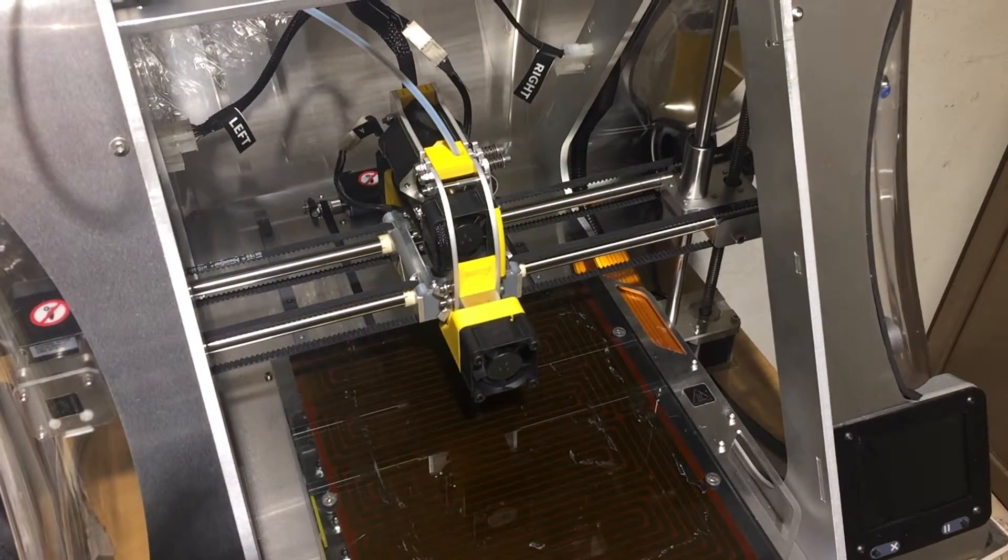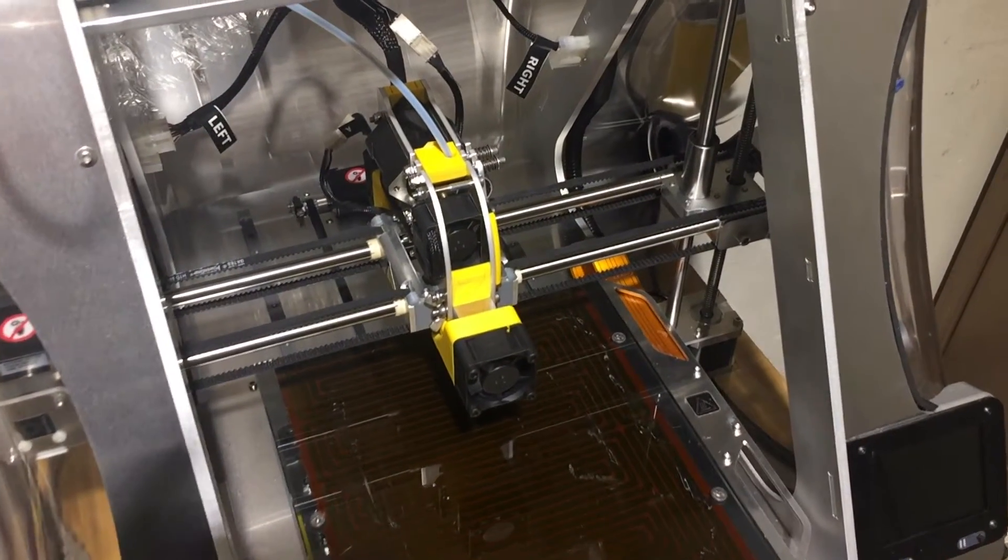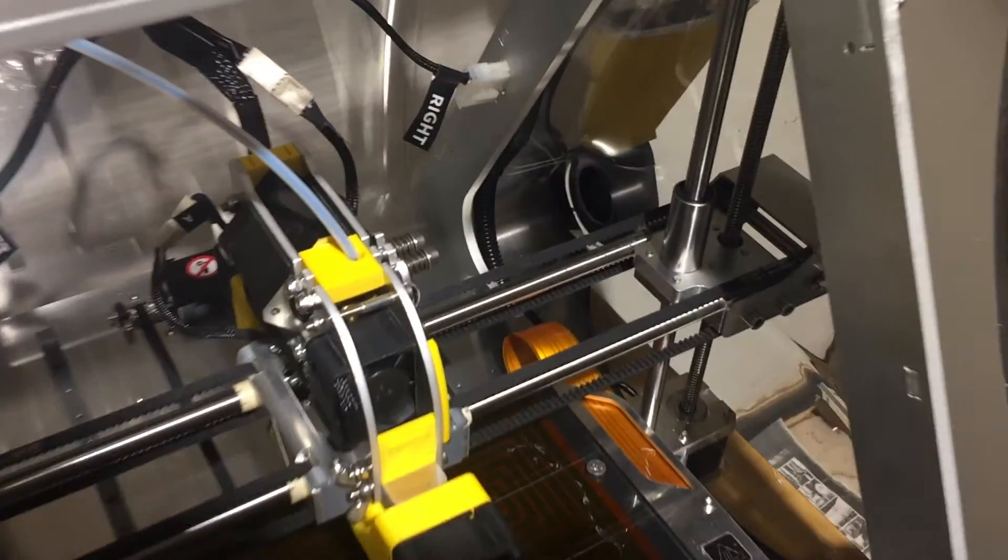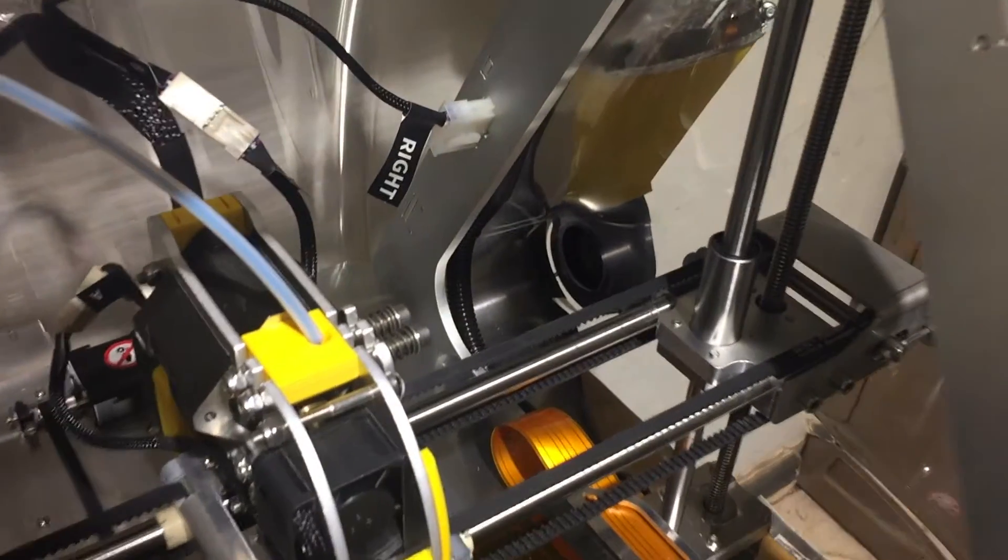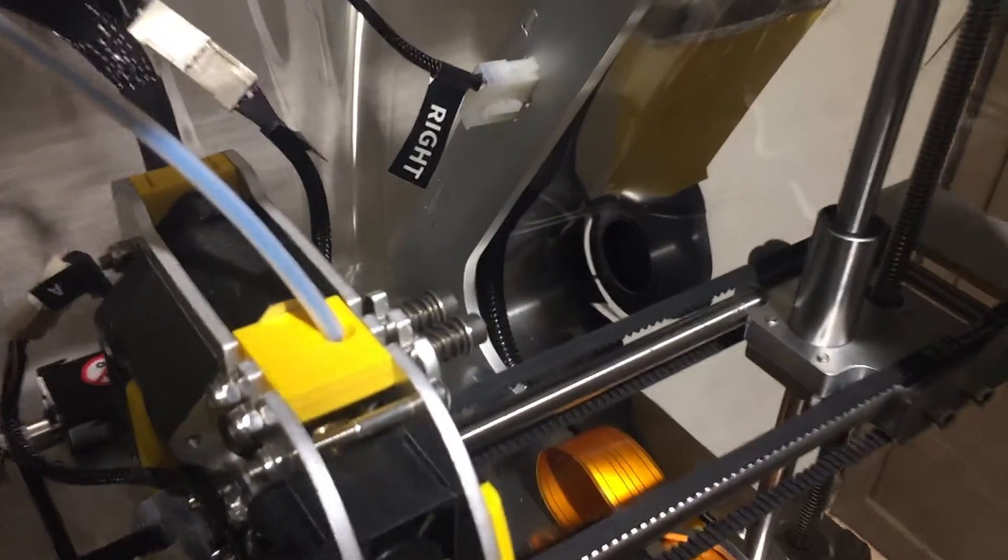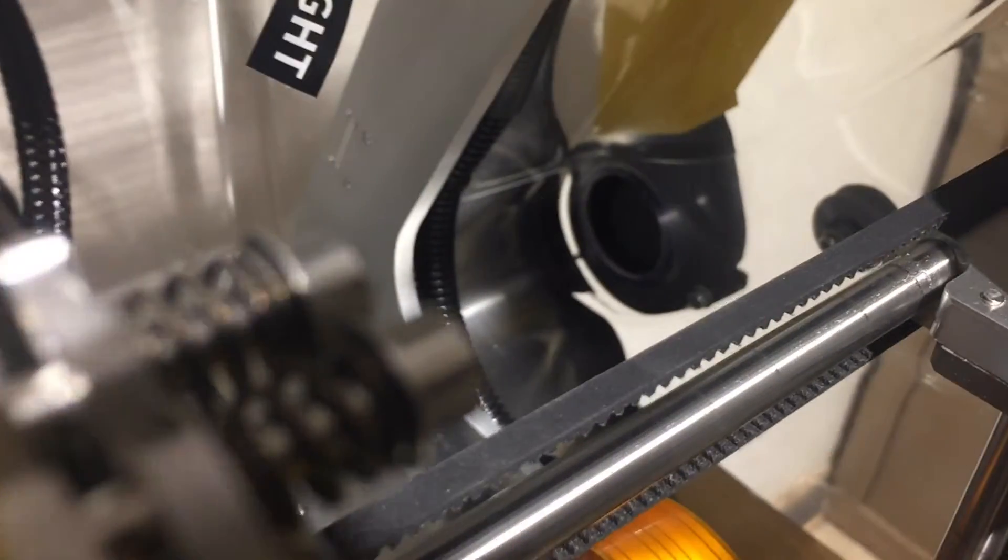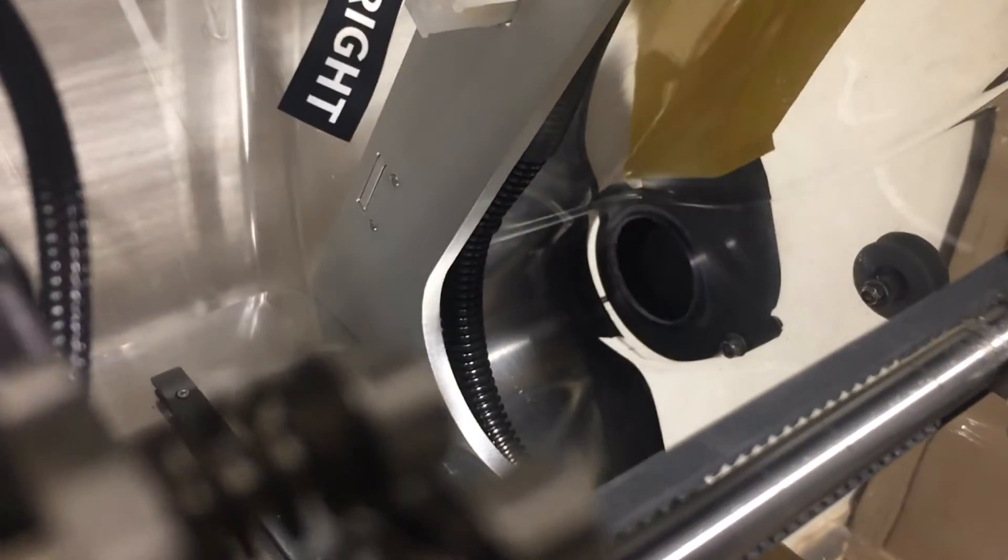Here we see the exhaust flex hose to dump outside. This is the view from the inside of the covers and we are looking at the fan inlet.